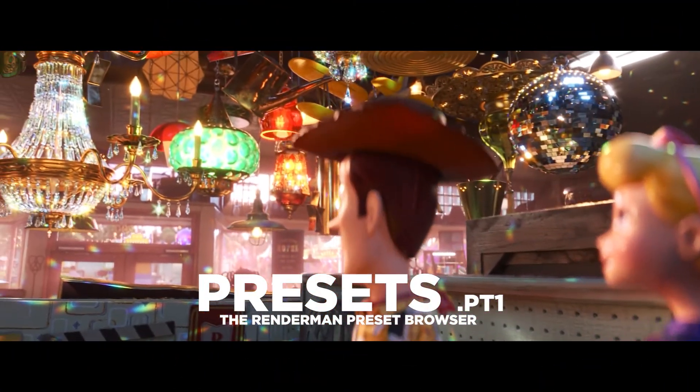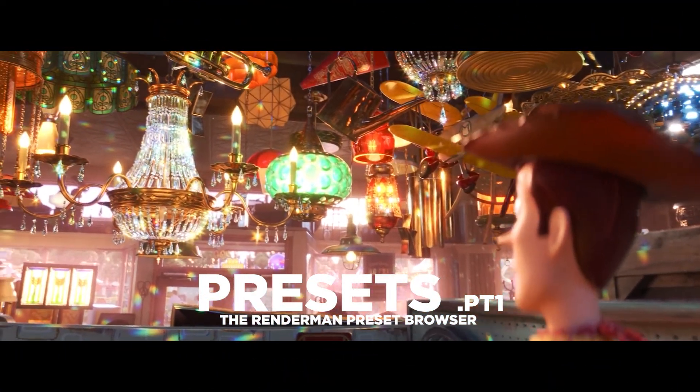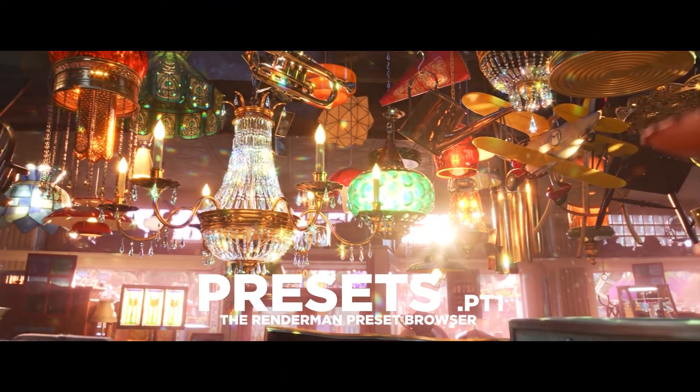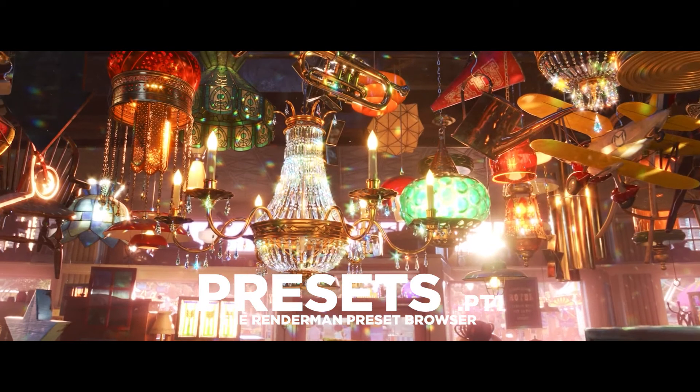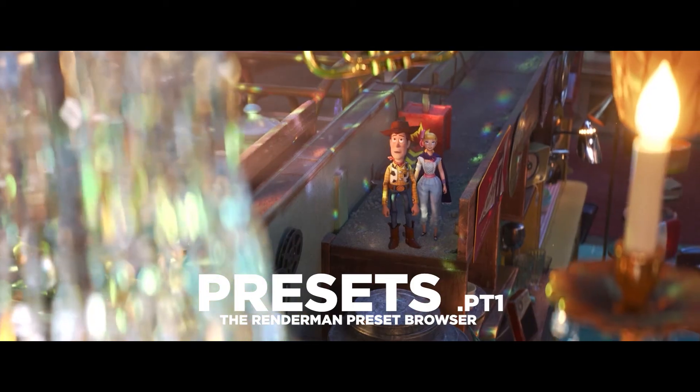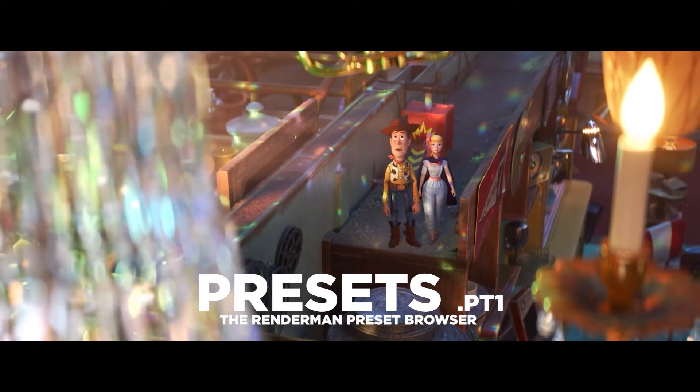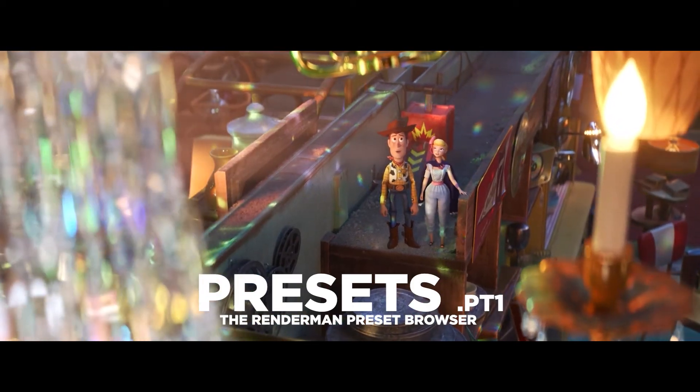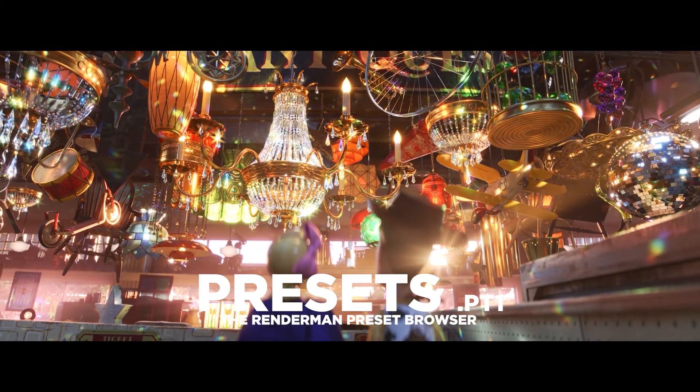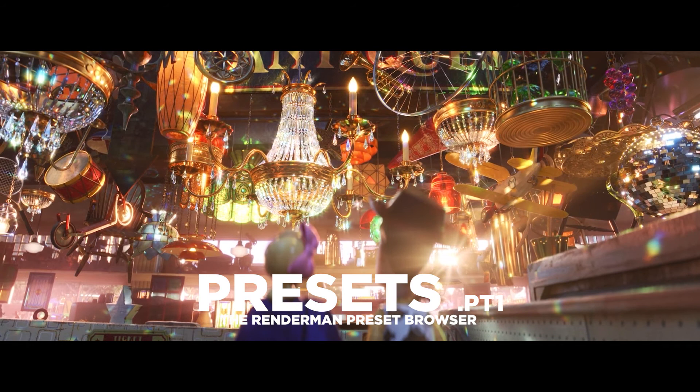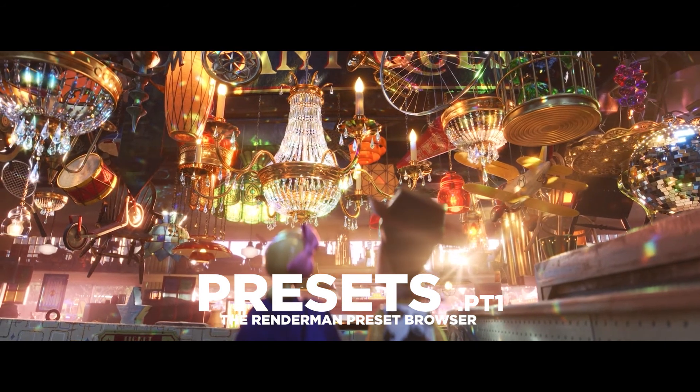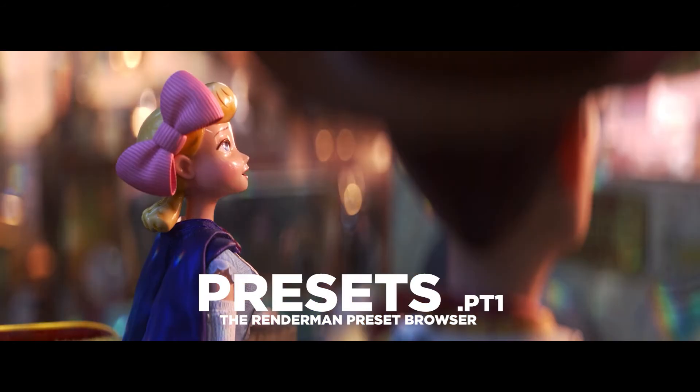In this video I'm going to introduce you to the amazing RenderMan preset browser. Once you learn it and know how it works, I guarantee it's going to revolutionize the way you do your look dev, from shading through to lighting.